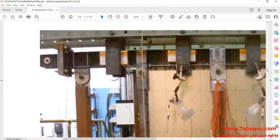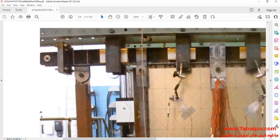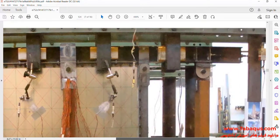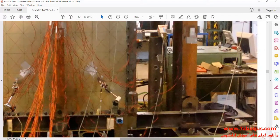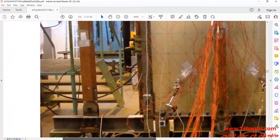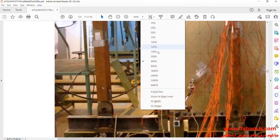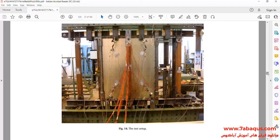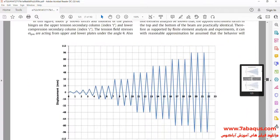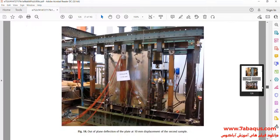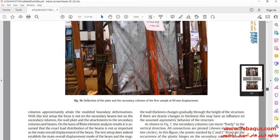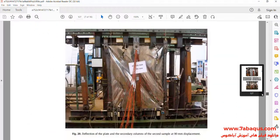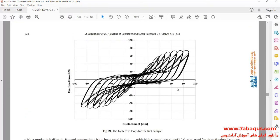As previously mentioned, the beam and column have been connected together by hinges. In this picture, the hysteresis diagram of the shear wall can be observed.